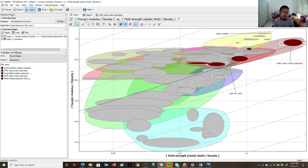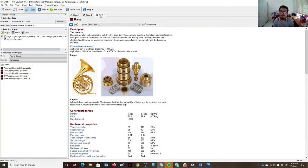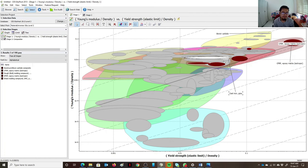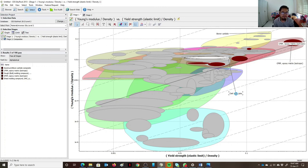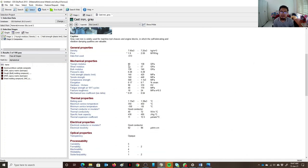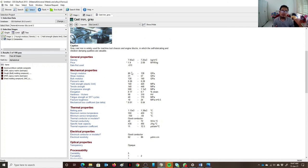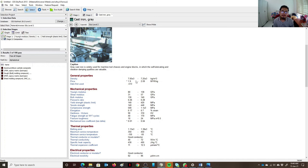For cast iron, the Young's modulus is in a similar range to the composites, and the yield strength is somewhat comparable too. However, the density of cast iron is a minimum of about 7000 kg/m³, up to about 7200 kg/m³ — roughly seven times heavier than composites — while its strength is almost on par with composites. This shows clearly how the chart helps identify materials with favorable stiffness-to-weight and strength-to-weight ratios.